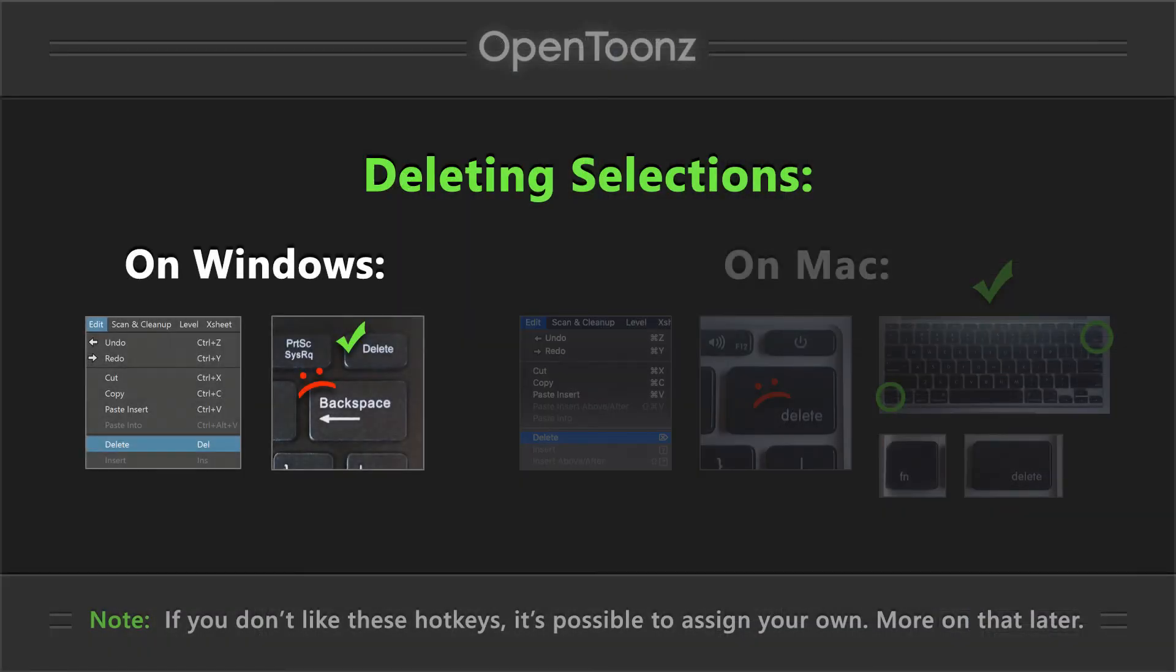On Windows, to delete a selection in OpenToonz, you have to use the DELETE key. Be aware that the backspace key doesn't do the trick, so be sure to use DELETE.